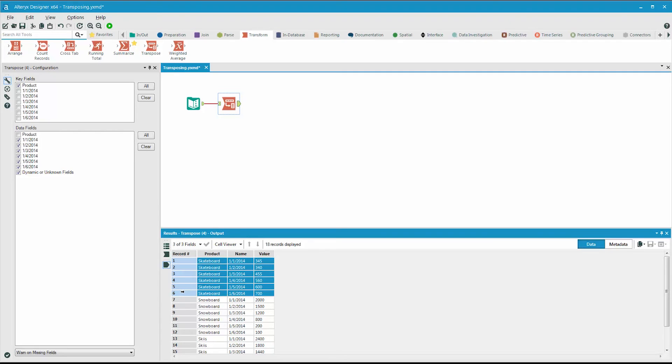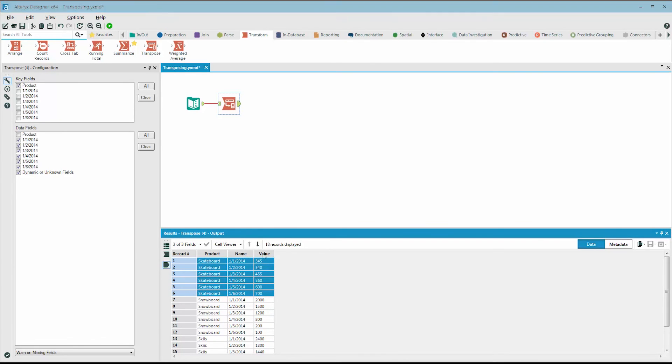When we transpose the data, it creates two fields. One is name, or the name of the field the data came from, and value, which is the sales value.